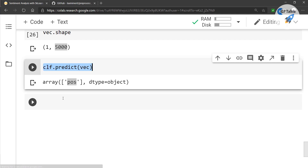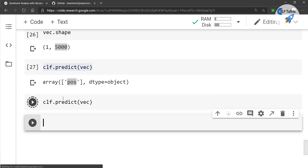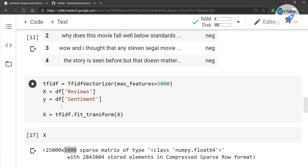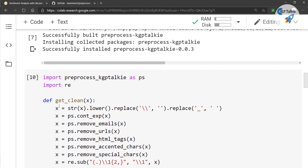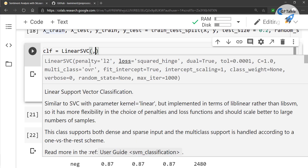If you want the prediction probability, note that LinearSVC does not return probability by default. If you need probabilities, you can use the standard SVC model instead of LinearSVC.